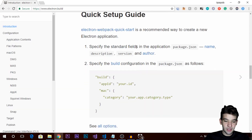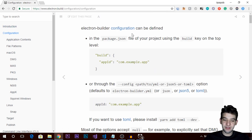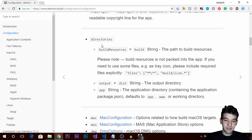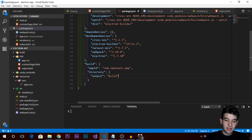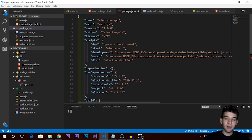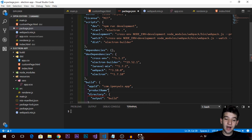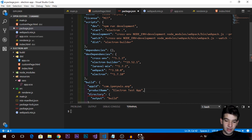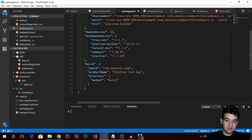Make sure to check the configuration documentation — it has every single configuration option available, including appName, directories, resources, output, and the application name. Another thing we want to add is the productName. Unlike the name field, productName can include special characters and spaces — it's the official name users will see once the application is installed on their machine. I'll set it to something like 'Electron Test App'.